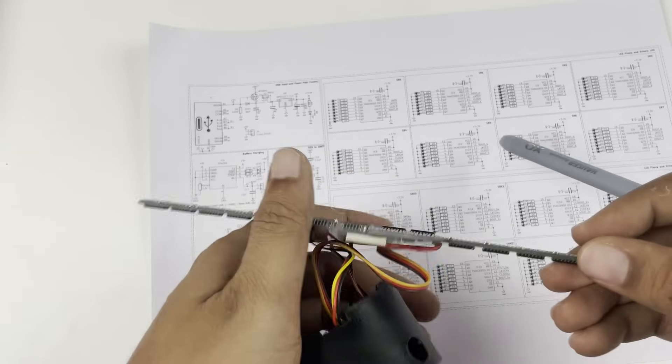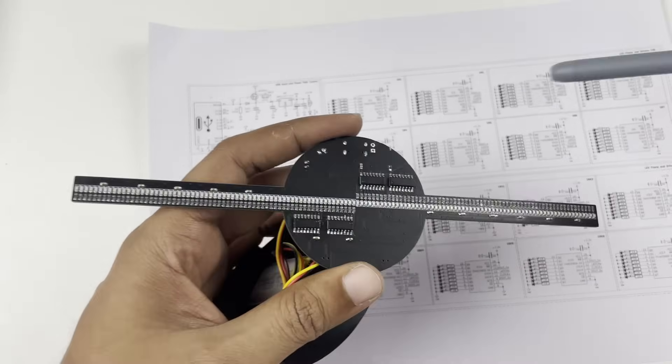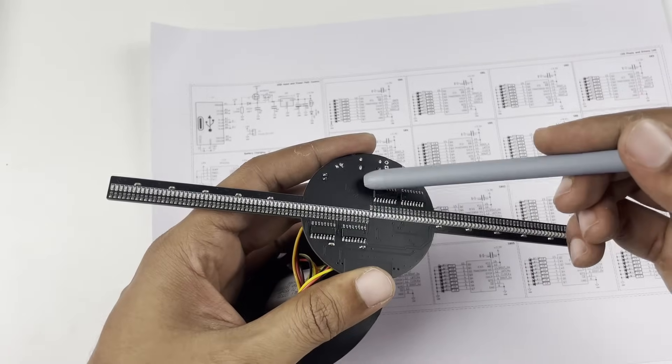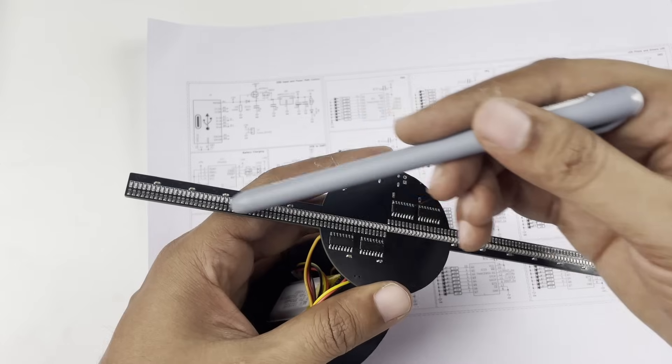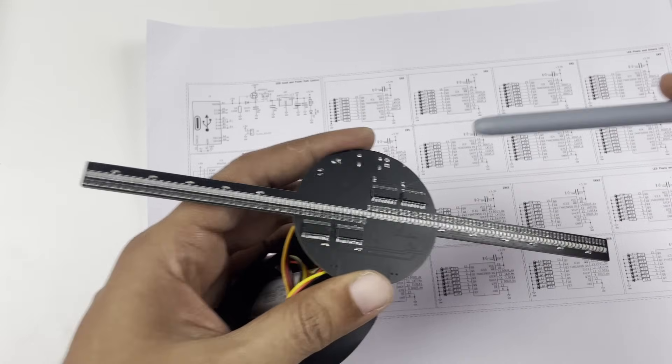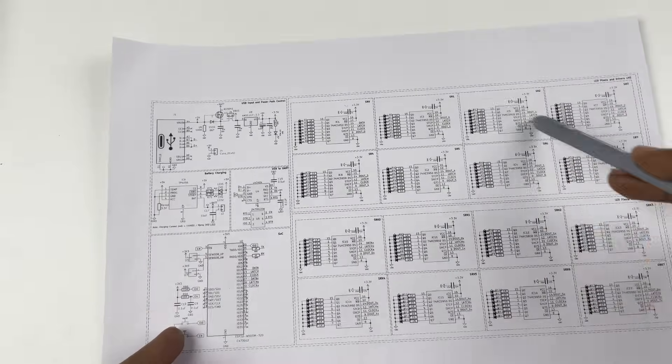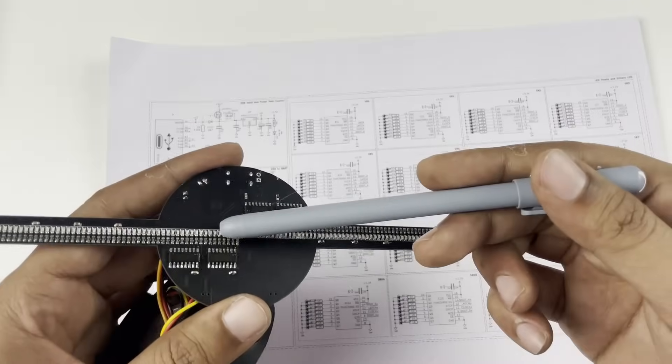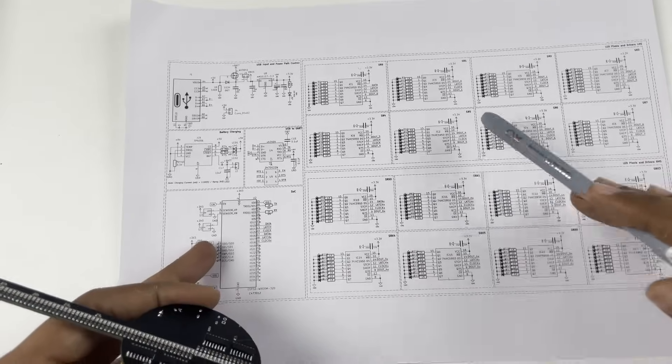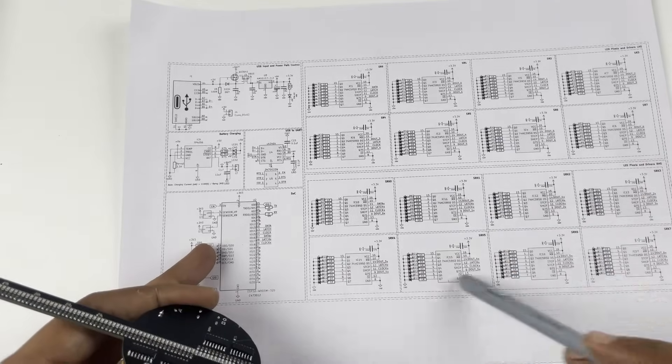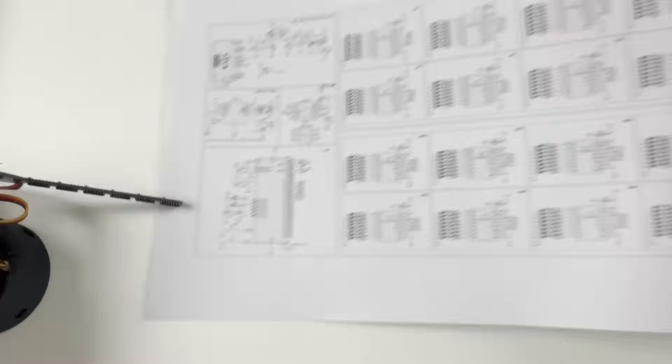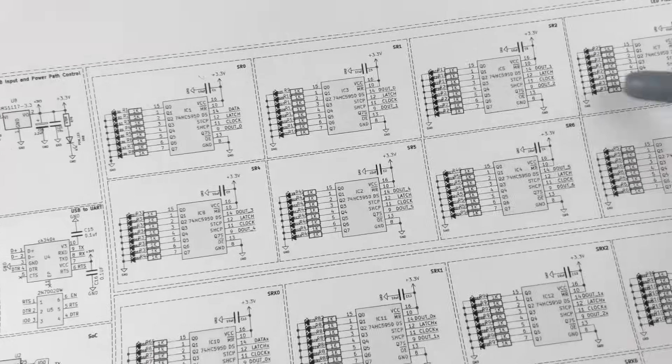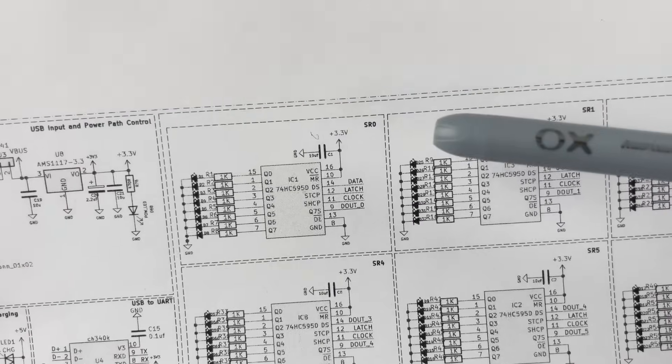Now the upper half of this POV display is controlled by the top 8 shift registers and the lower half is controlled by the bottom 8 shift registers. On a closer look you will also be able to see that the top 8 shift registers are named from SR0 to SR7 and the bottom is named from SRX0 to SRX7.